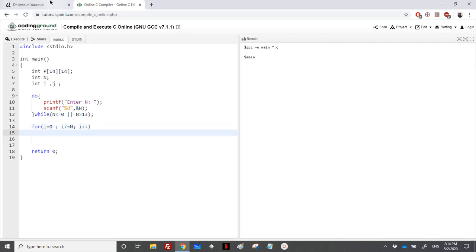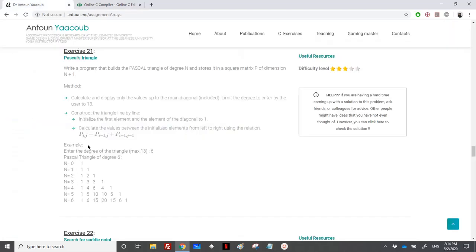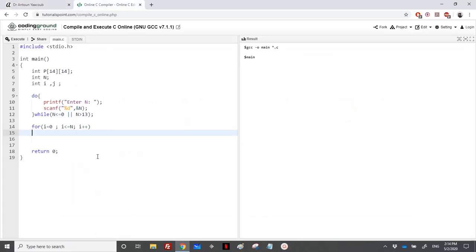However, for the columns, I will not start from 0 to N, I will end till I included. So for J equal to 0, J less or equal to I, J plus plus.